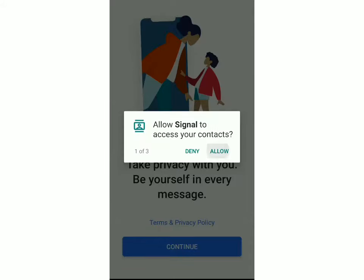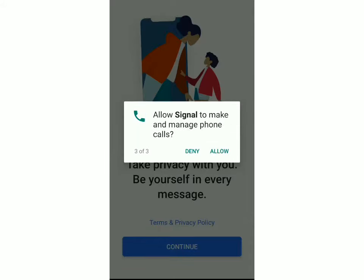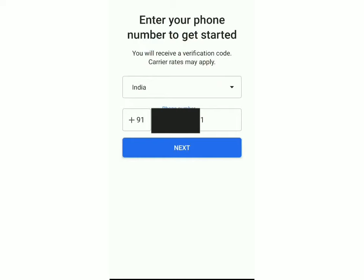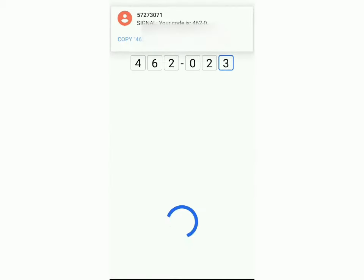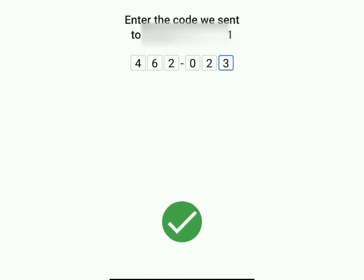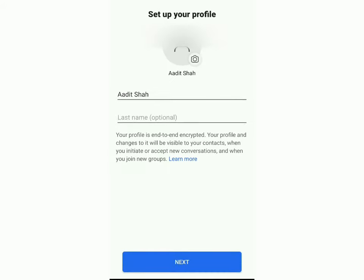Just click on allow and now you'll have to type in your country, your country code, and your phone number. A code will be sent and you can see that they've automatically typed it in, and now the account is created.